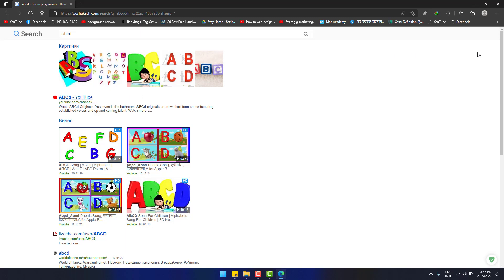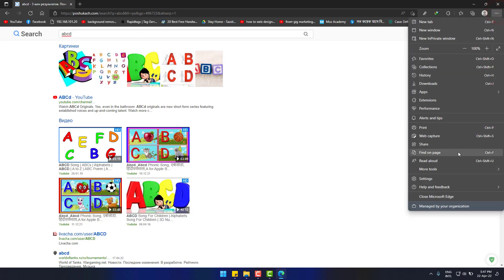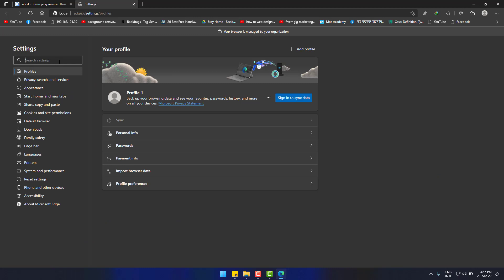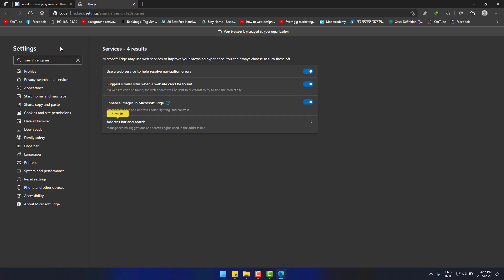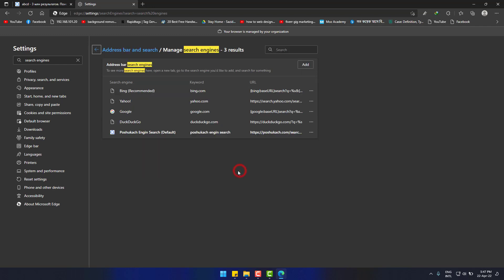To remove it, go to three dots and then settings. Now type search engine in the search box and go to address bar and search. Here you can see the search engines, and this unwanted PoshuKach is at the bottom. It's the default search engine now.